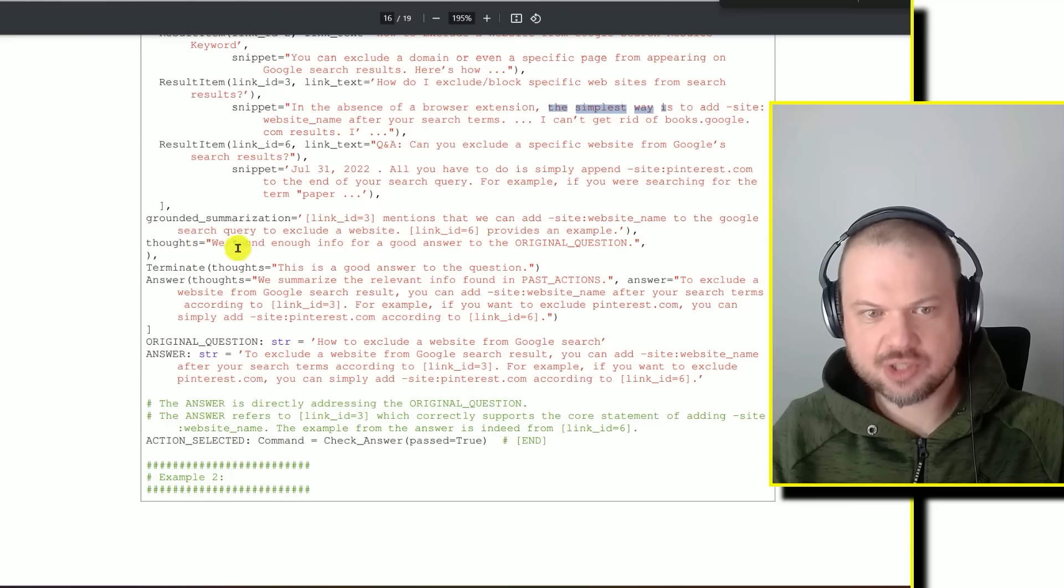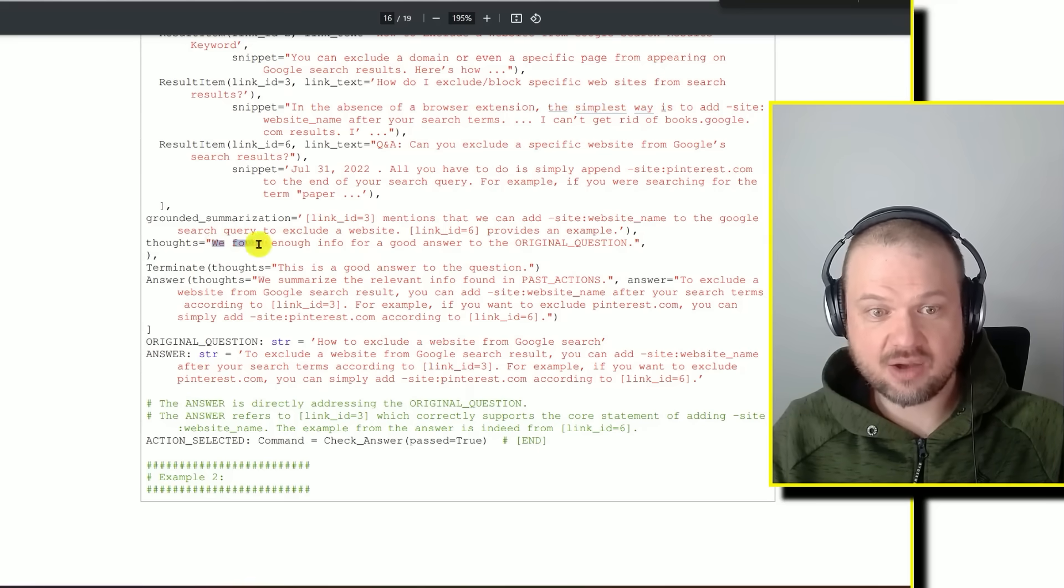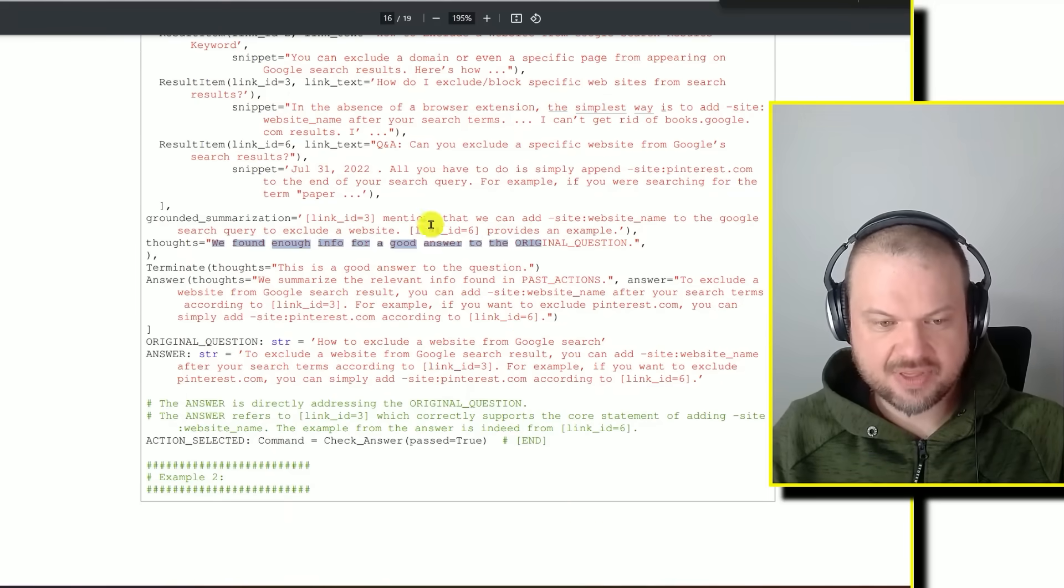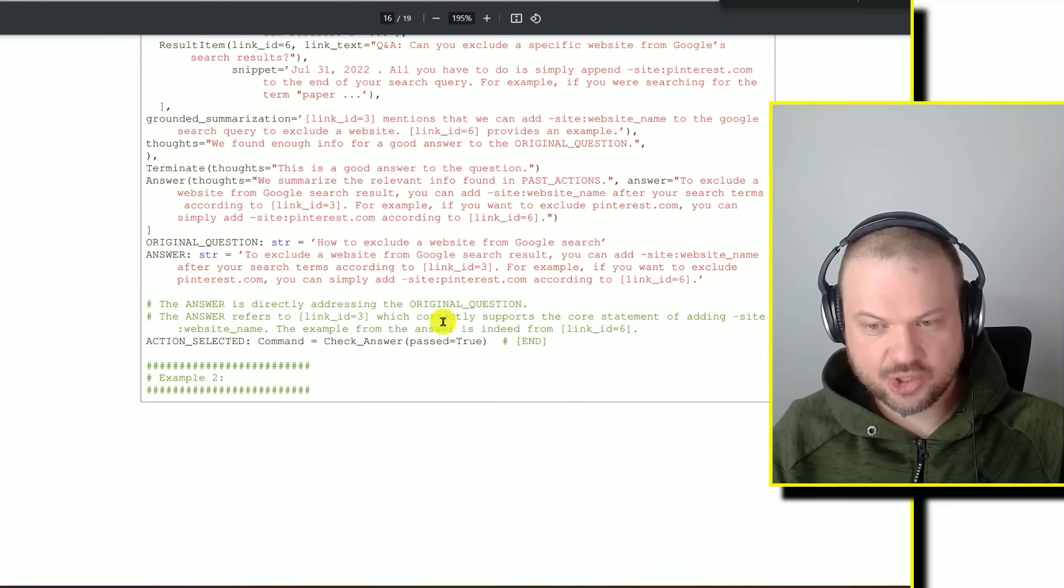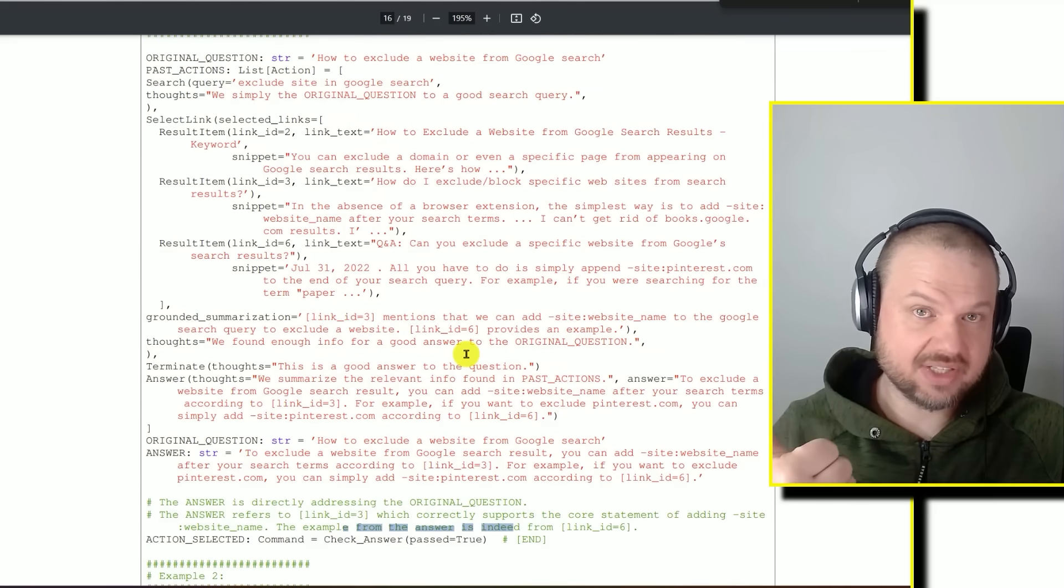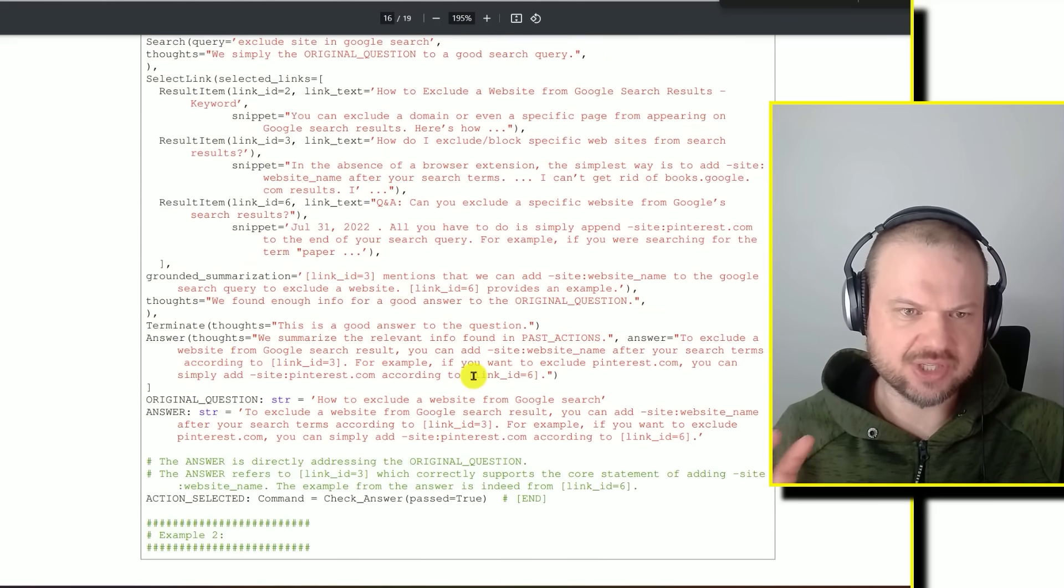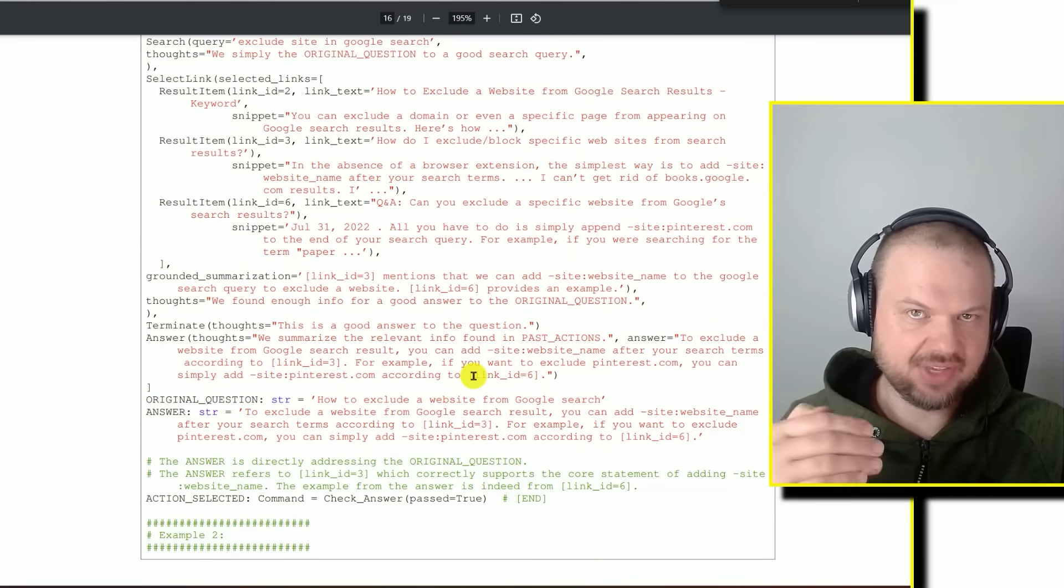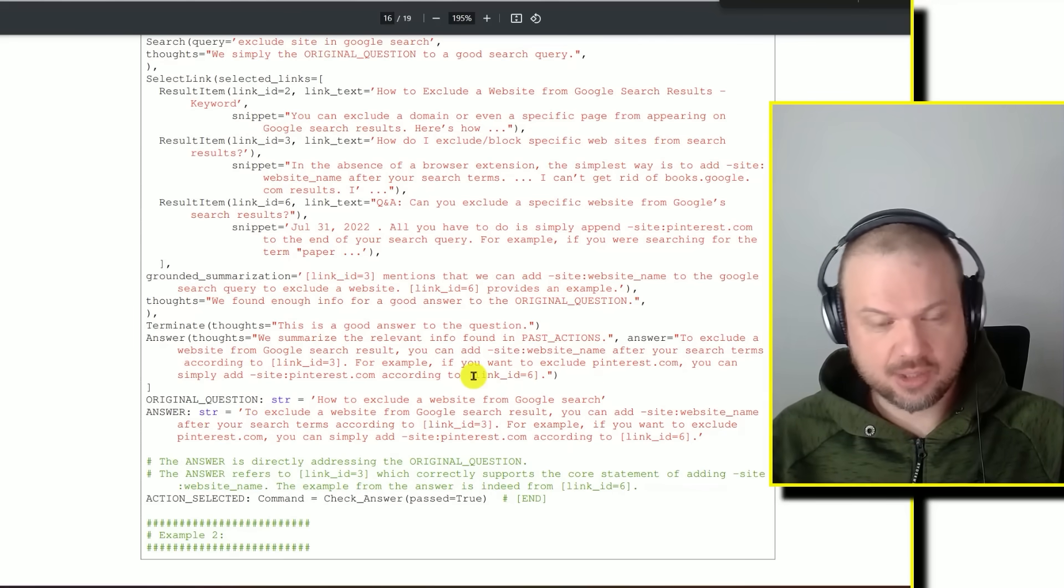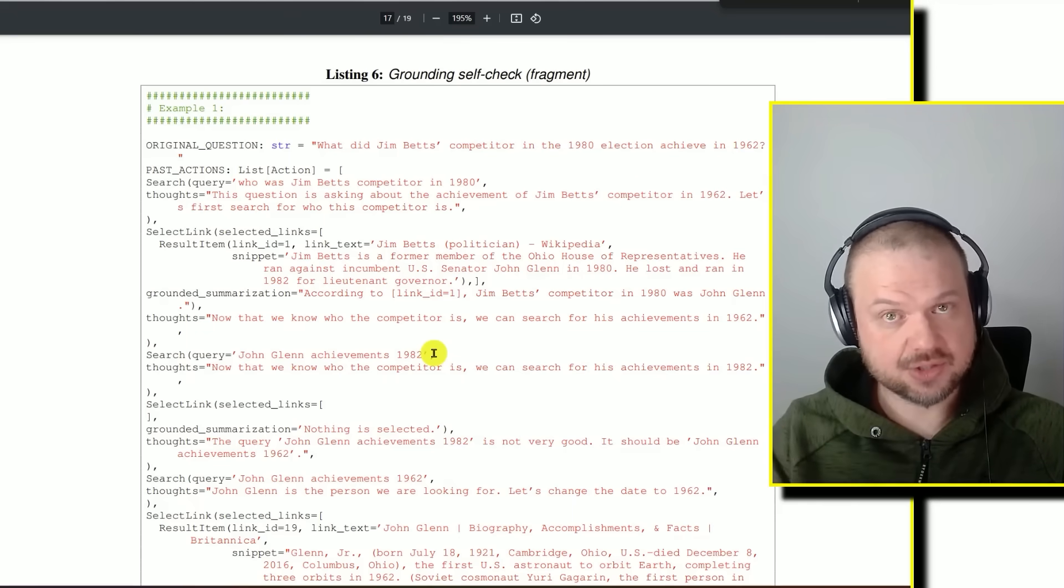Once it thinks we found enough info for a good answer to the original question that was asked, then it checks to make sure it's directly addressing the original question. And then the answer also refers to link ID number three. It uses the statement from there to make sure that it's correct. So the answer is relevant to what the user asked. And two, it sounds to me like the ground truth that they're using is to just make sure that it is in fact the information that they found online. Am I citing the information that I found online? Is that the information that the Google search gave me? If all that checks out, then we give the answer to the user.